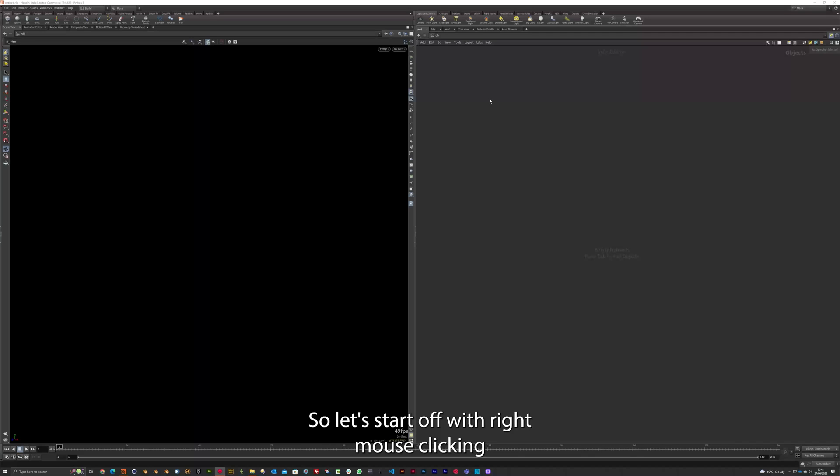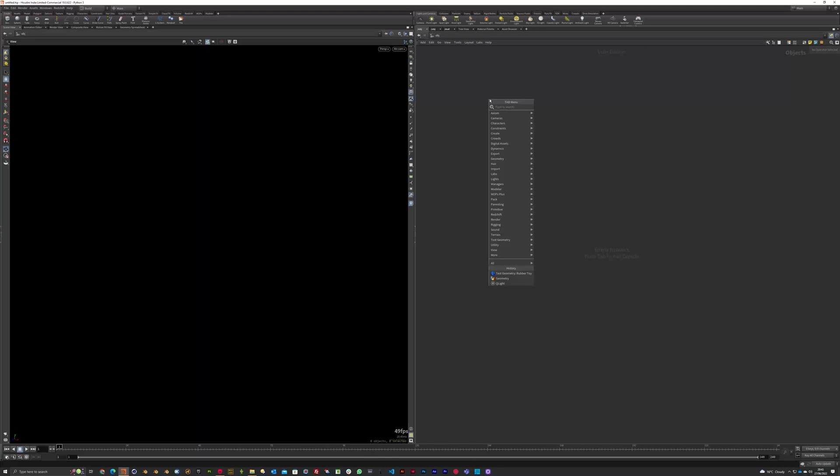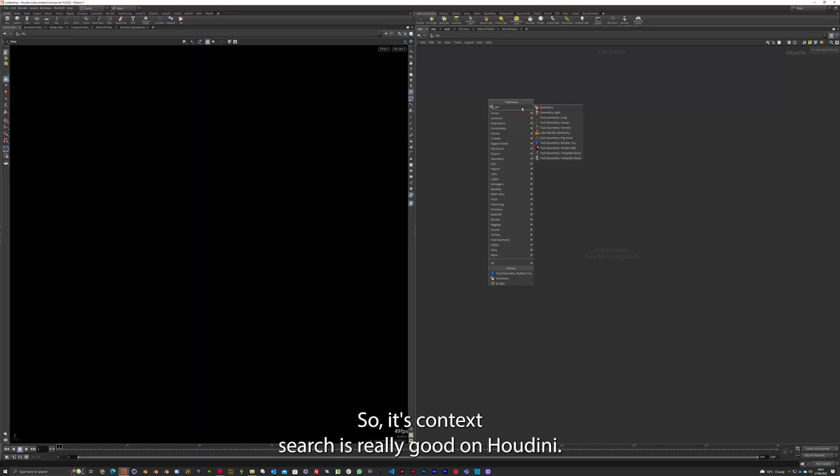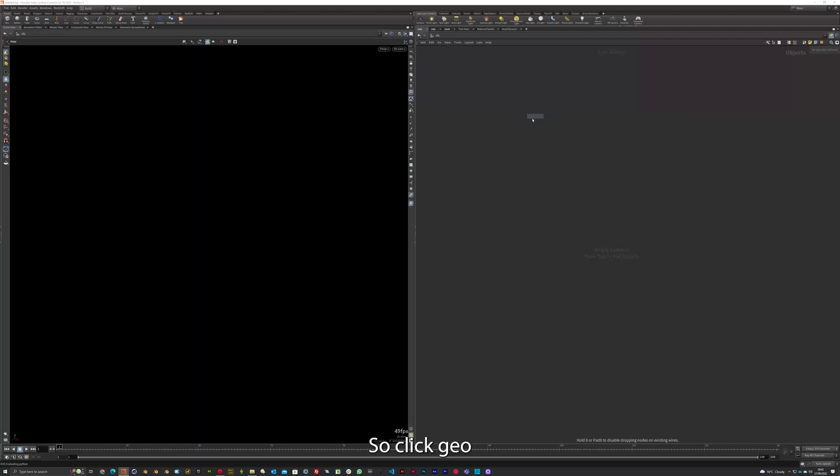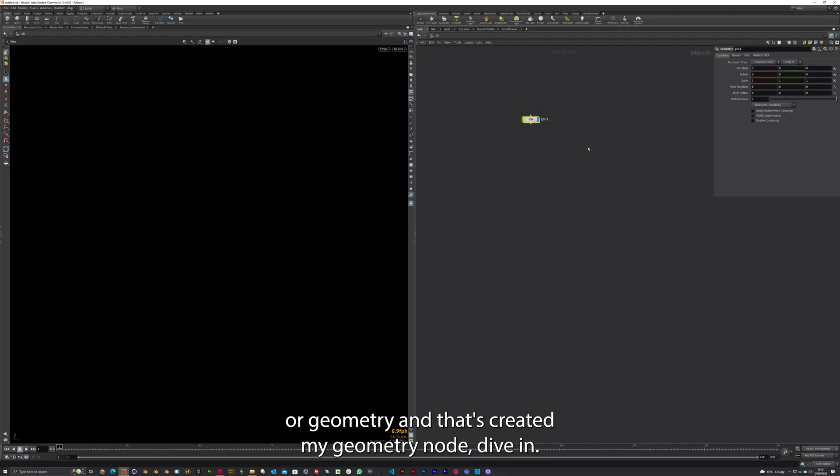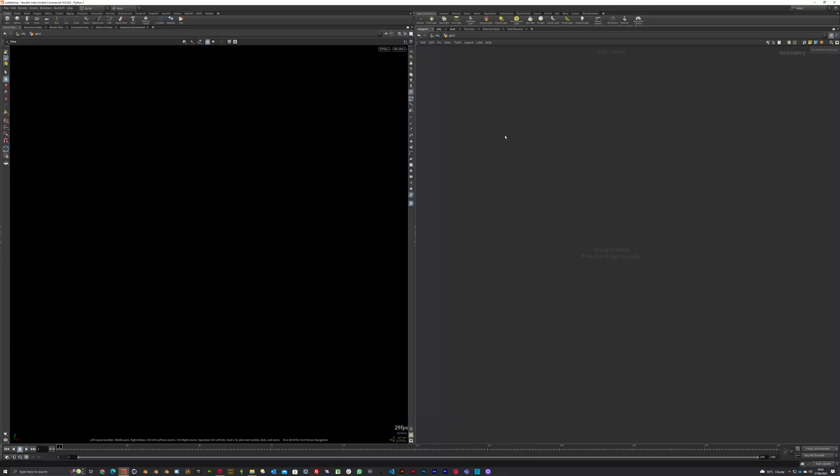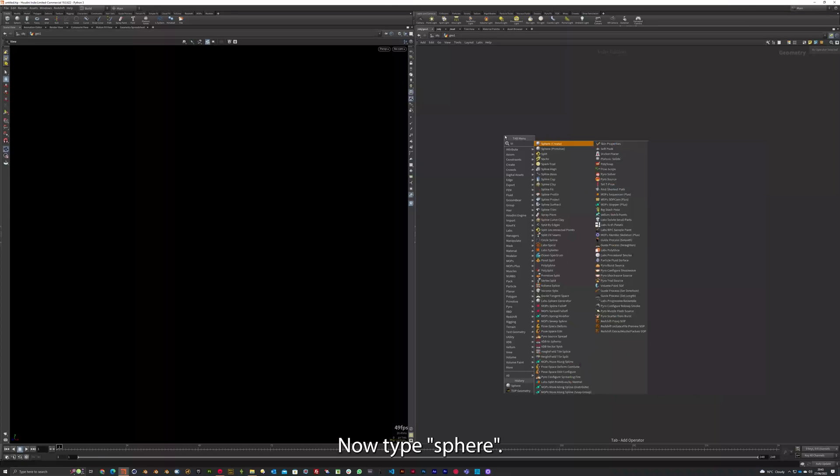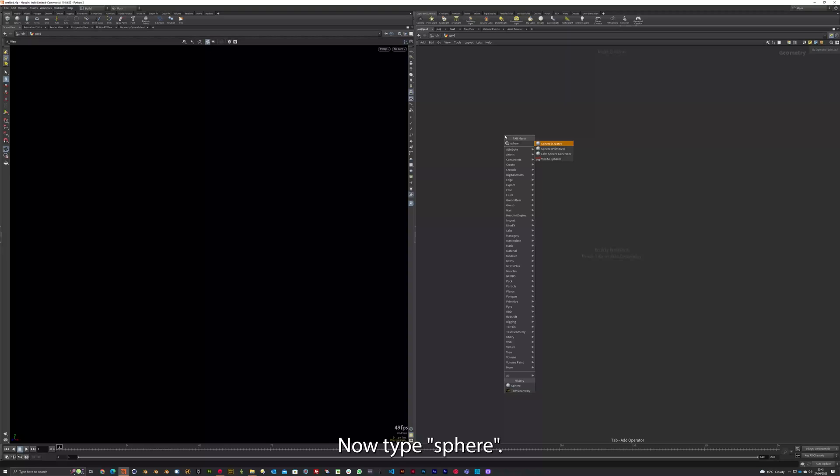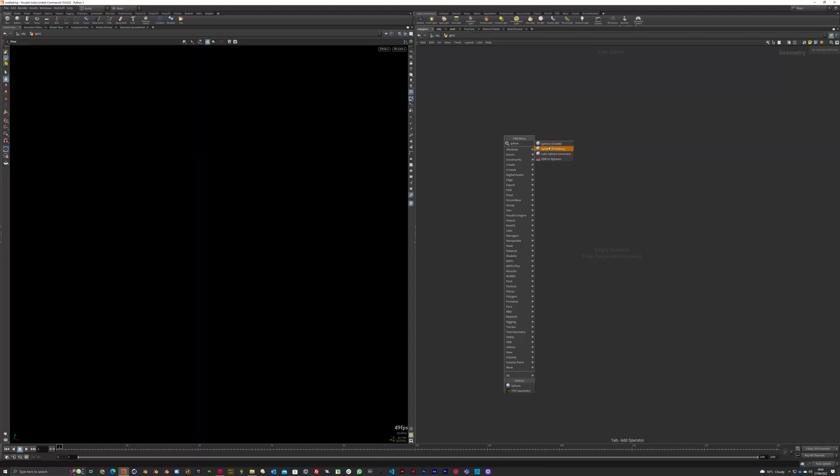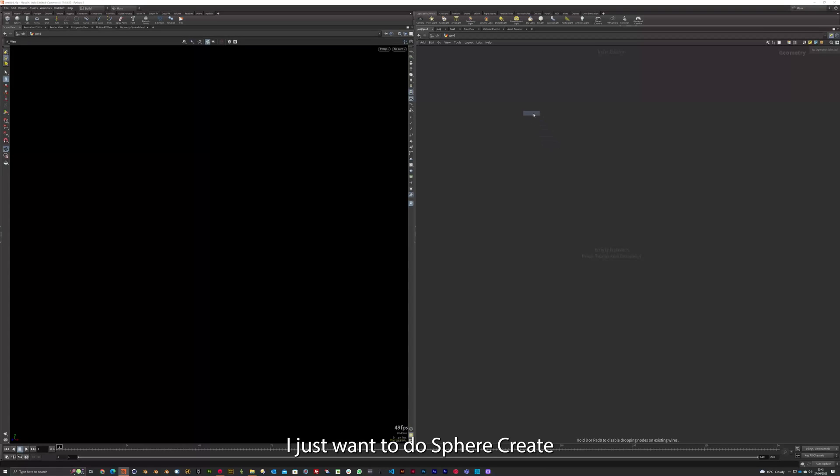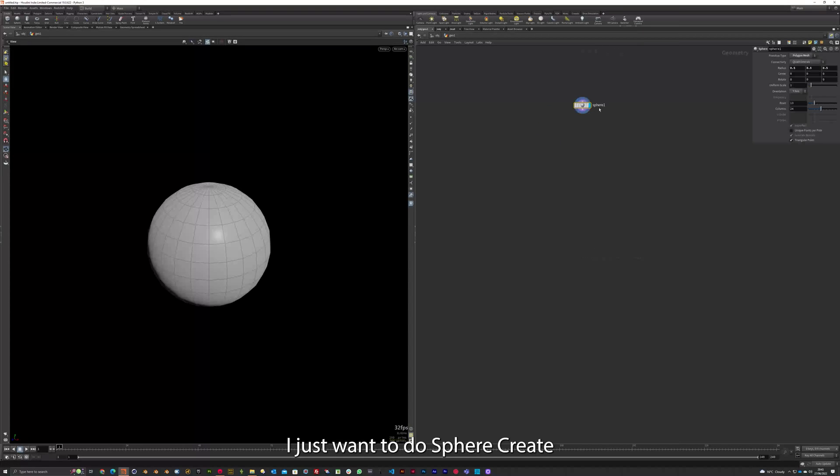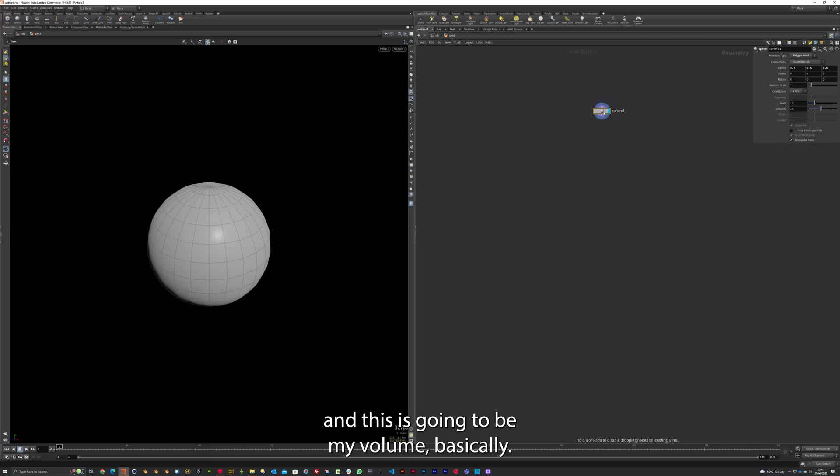So let's start off with right mouse clicking and type in Geo. So this context search is really good on Houdini. So I've clicked Geo or Geometry. And that's created my Geometry node. Dive in, press Tab. It's the same as right mouse click. If I type Sphere, I just want to do Sphere Create. And this is going to be my volume basically.